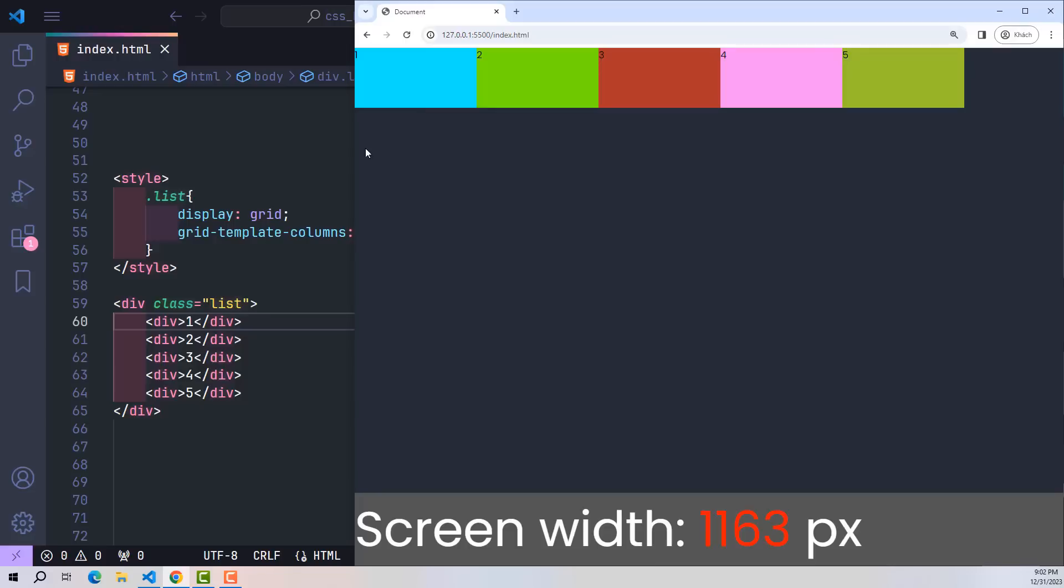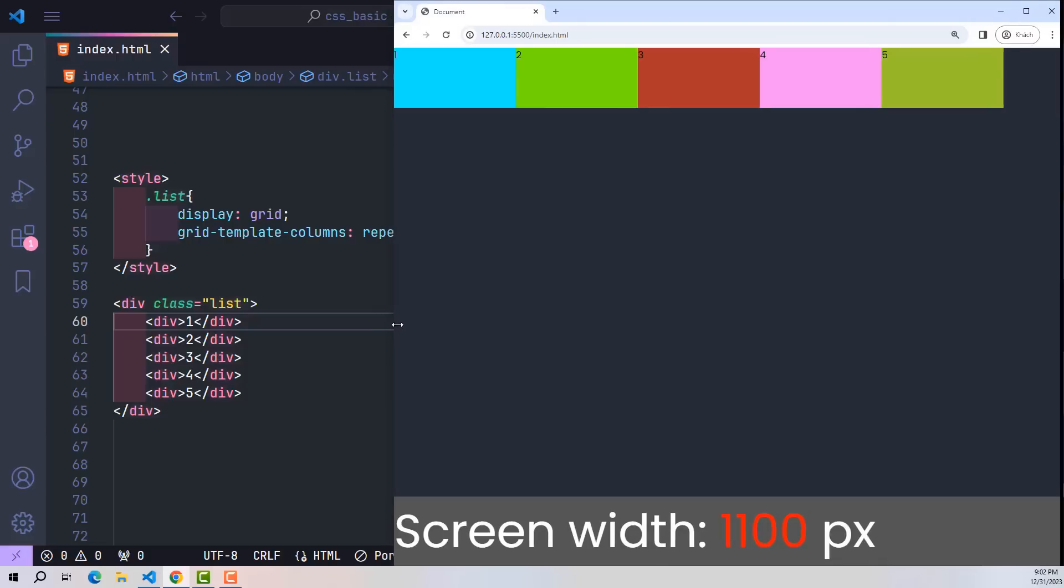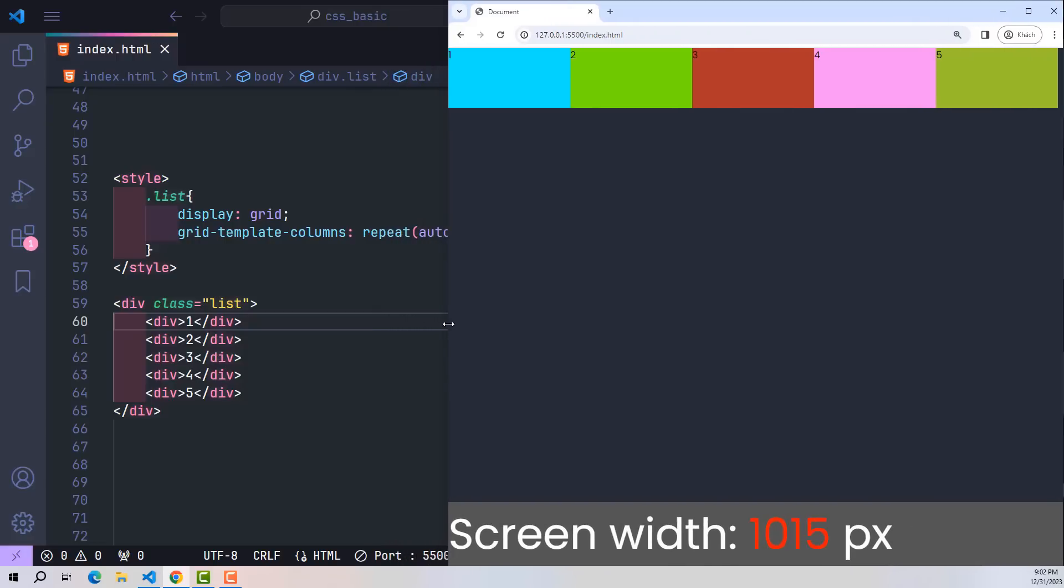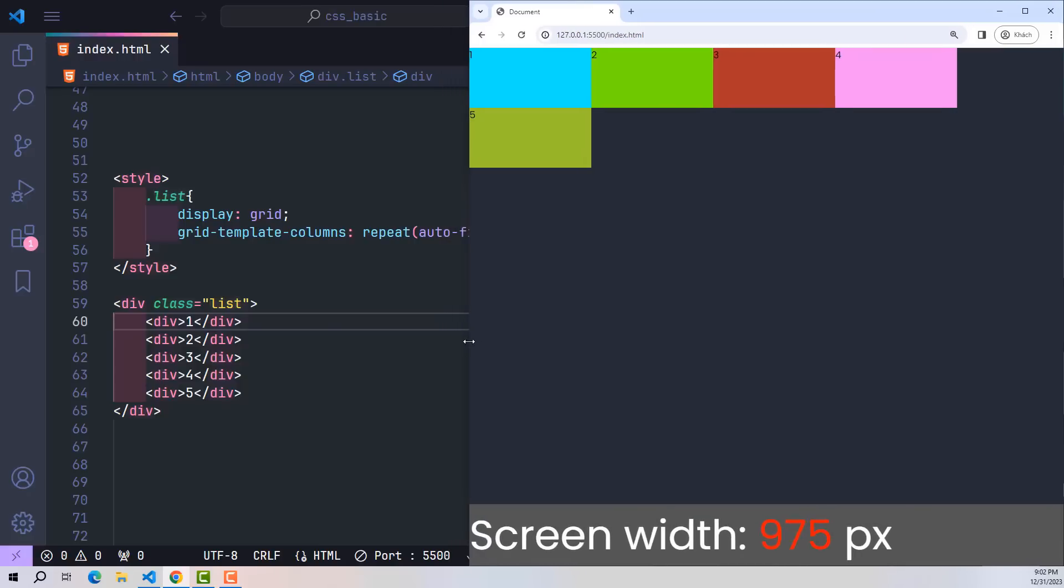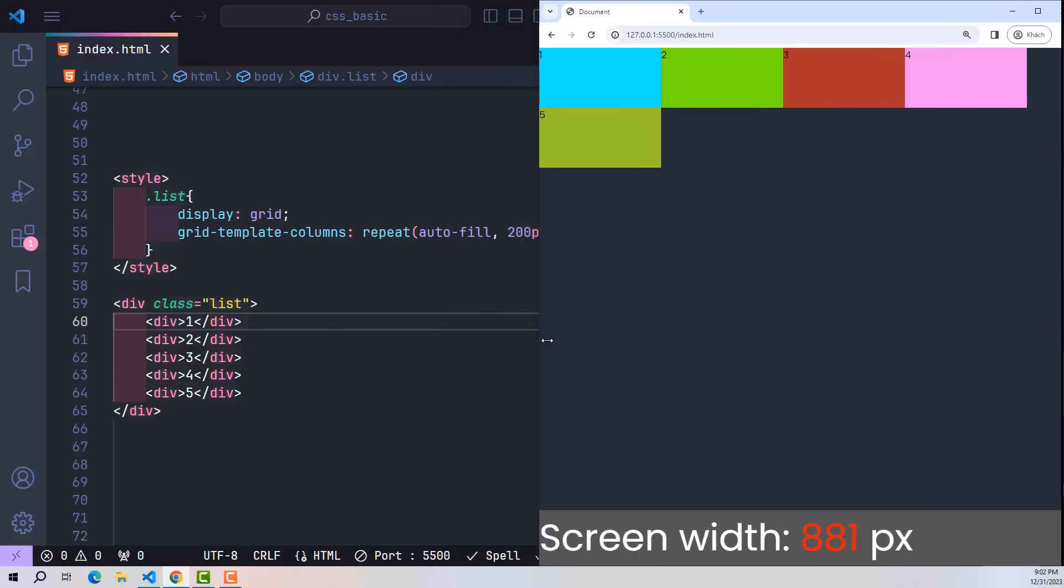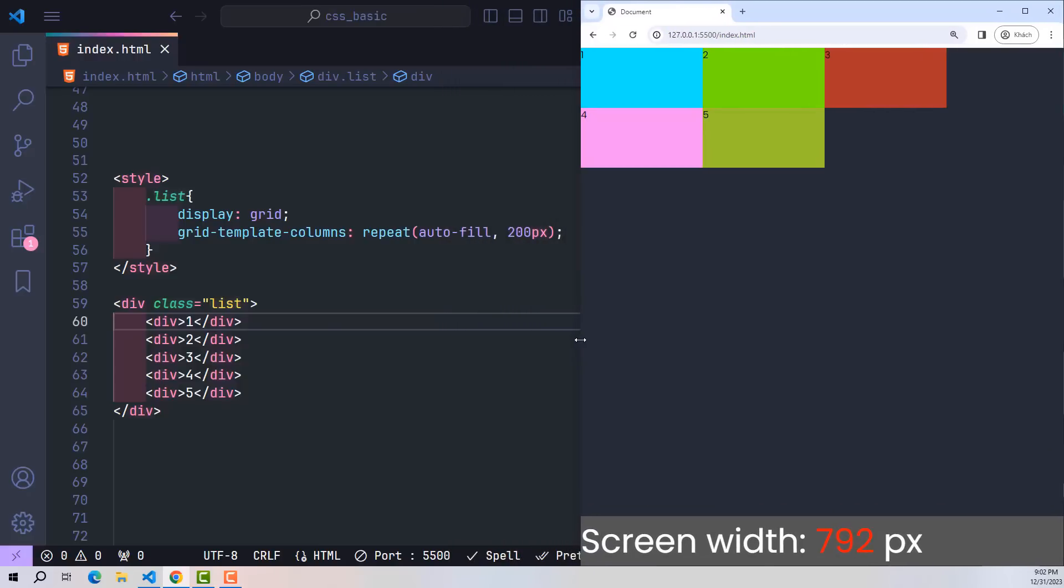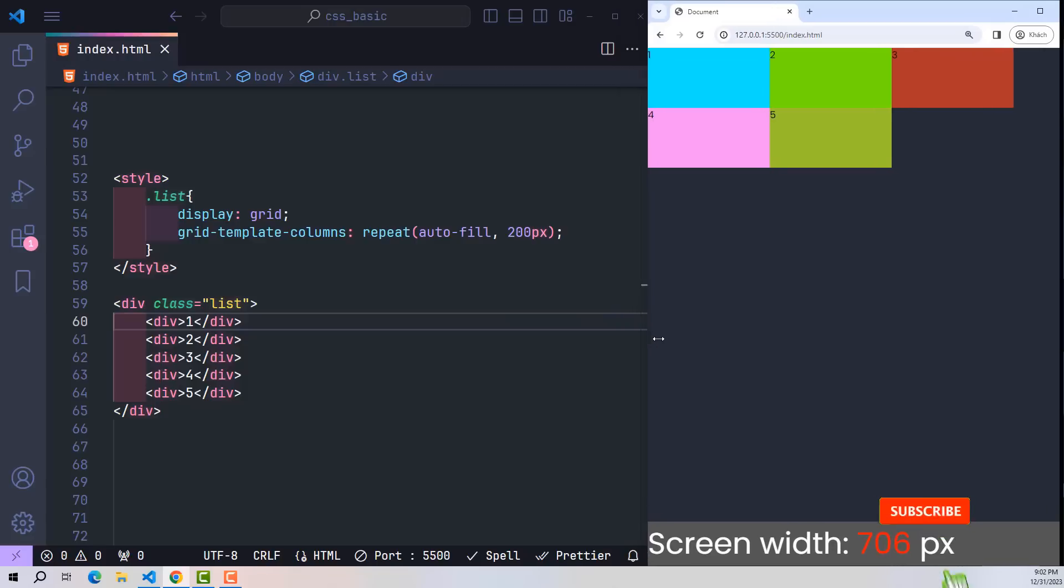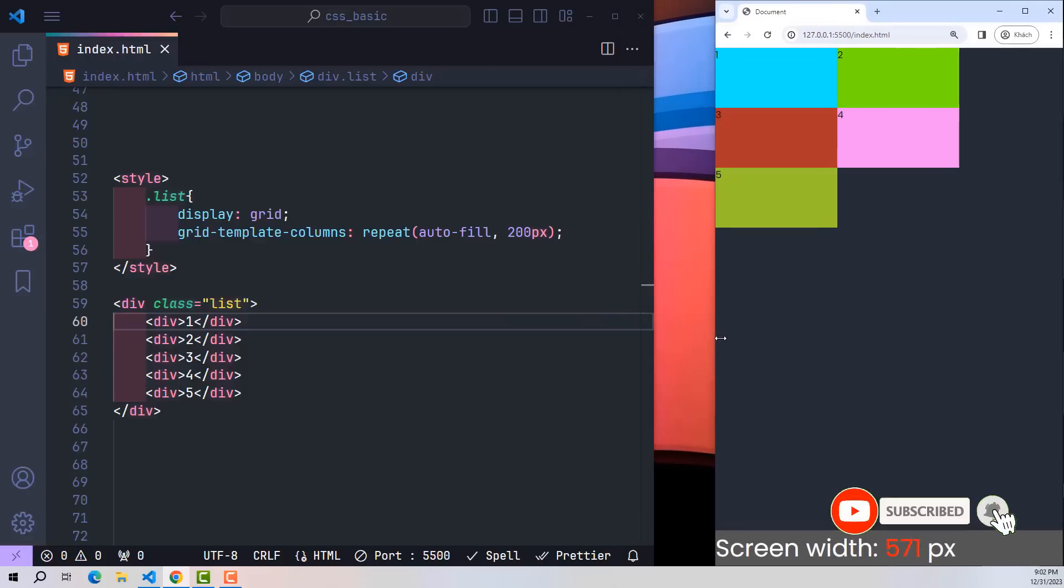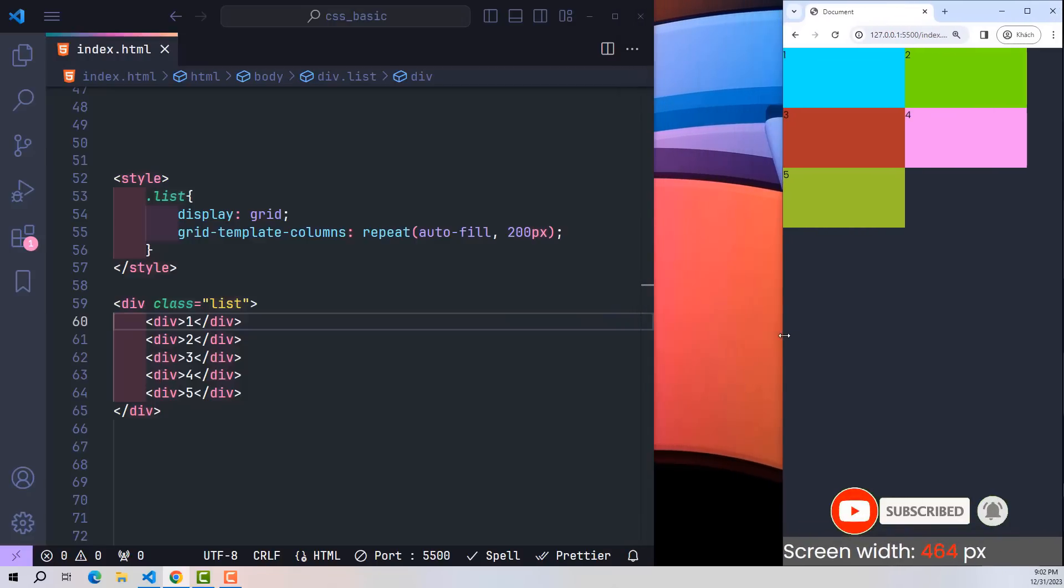Above are two examples I want to share with everyone to turn really long lines of code into a single line of code with CSS. I still have a lot of things to share and will continue to share them in the next video. If you find the video interesting, don't forget to like and subscribe to the channel to follow upcoming videos. Thanks everyone, see you again in the next video.